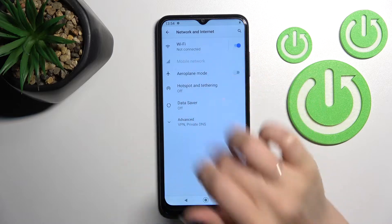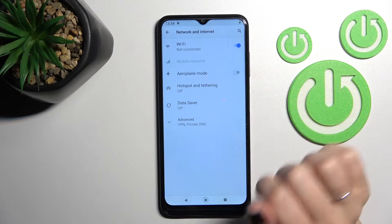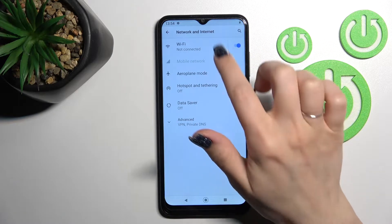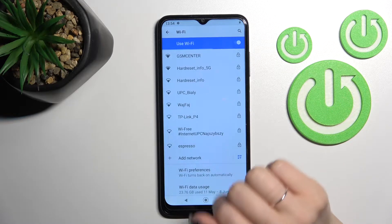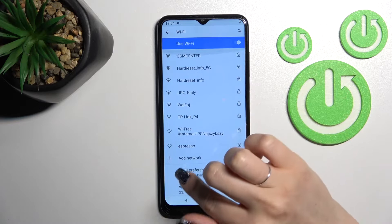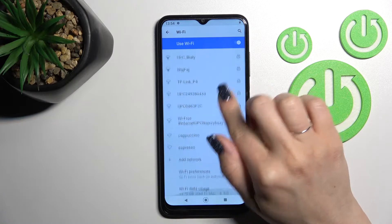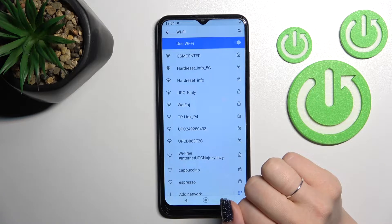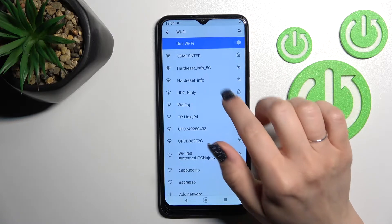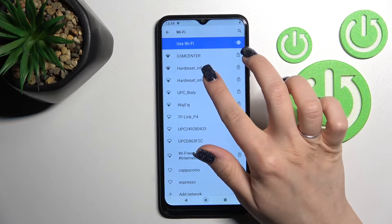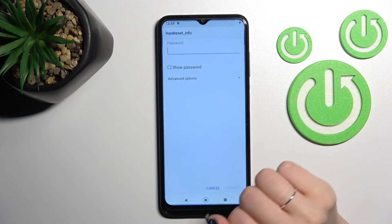Here you'll see the Wi-Fi switcher. Just click here once to activate Wi-Fi on your device. After that, we can see all the available networks which we can connect to.